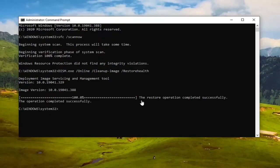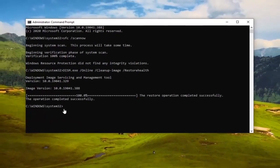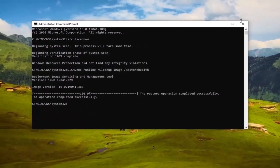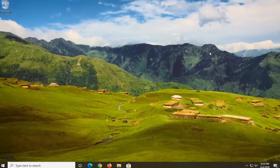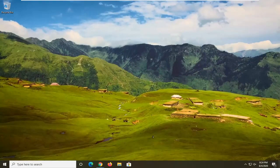The restore operation completed successfully. Once you're done with that, just close out of the Command Prompt window, restart your computer, and that would be about it. So as always, thank you guys for watching this brief tutorial. I hope I was able to help you out, and I look forward to catching you all in the next tutorial. Goodbye.